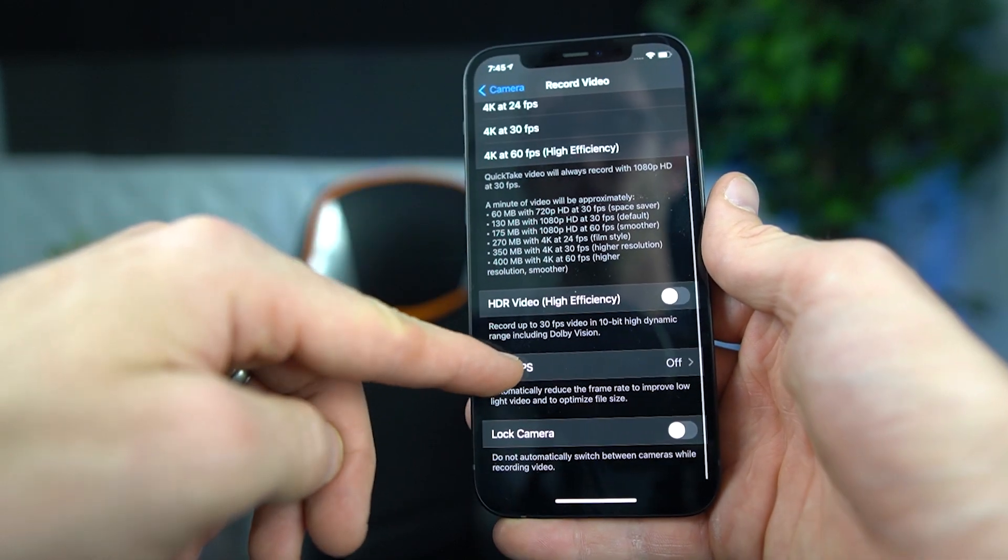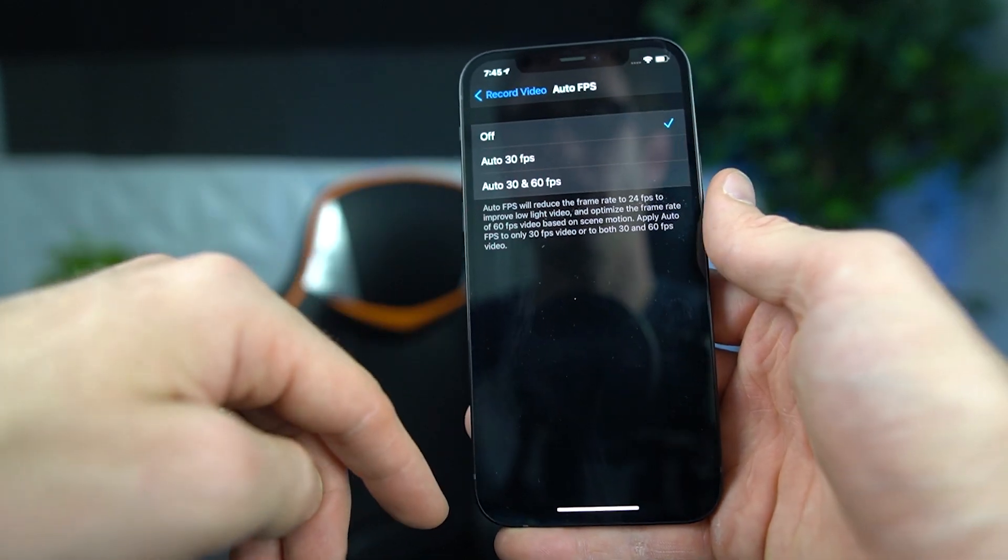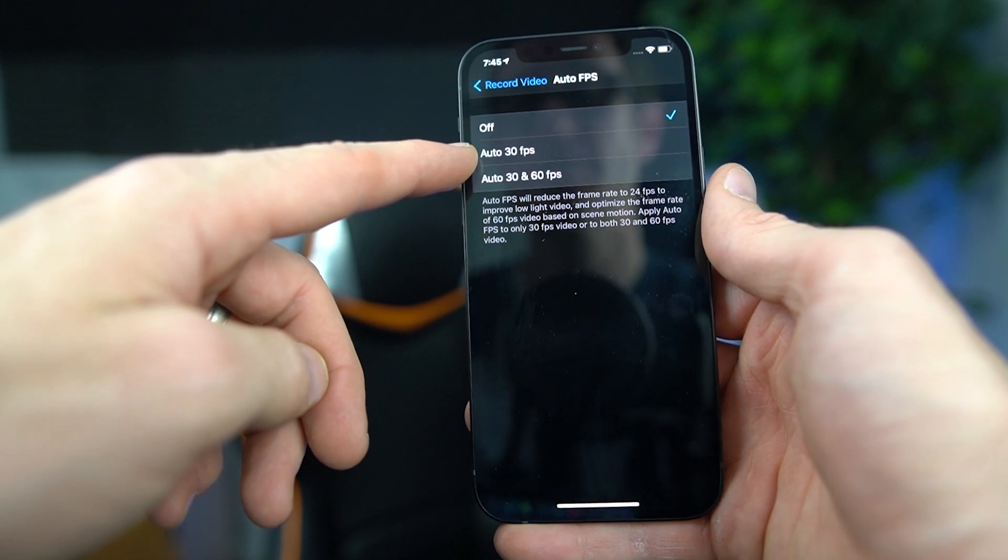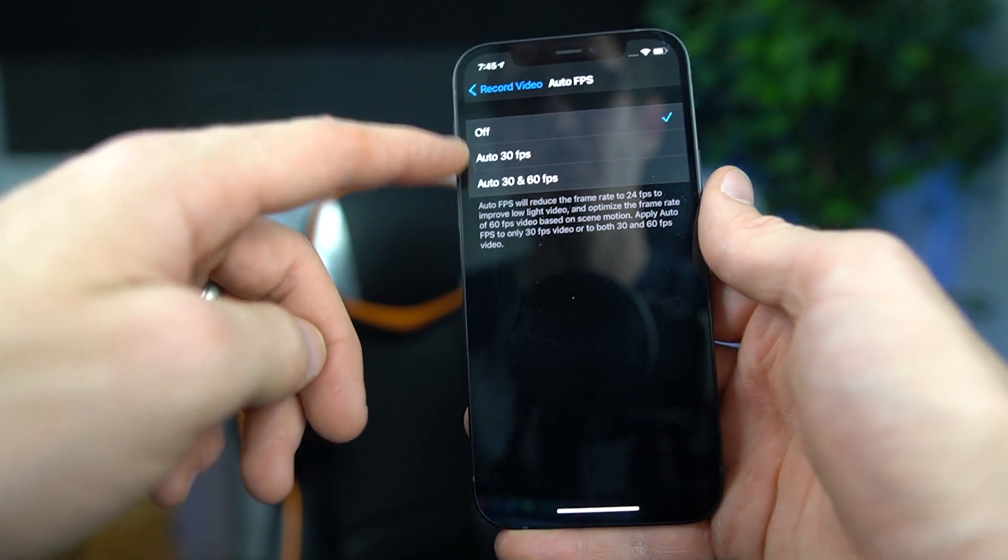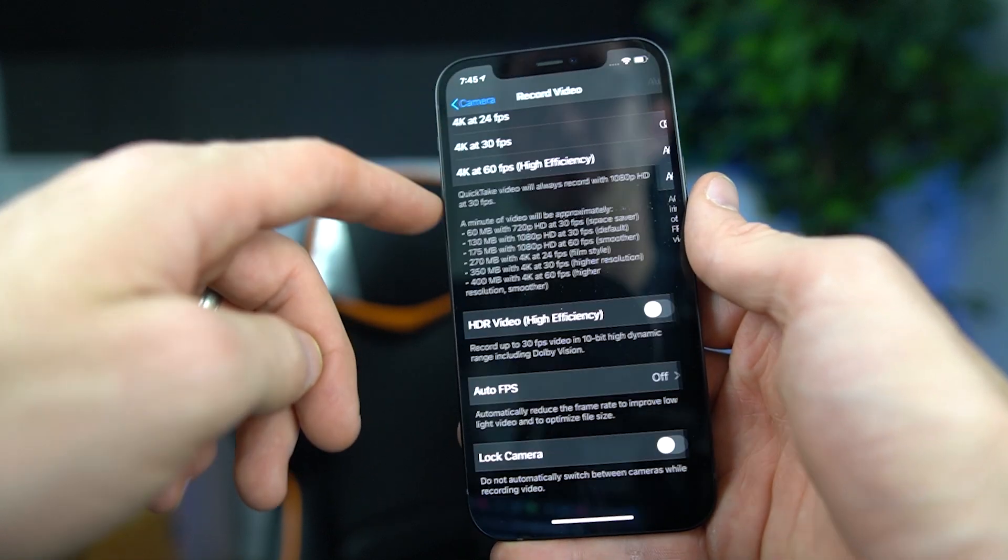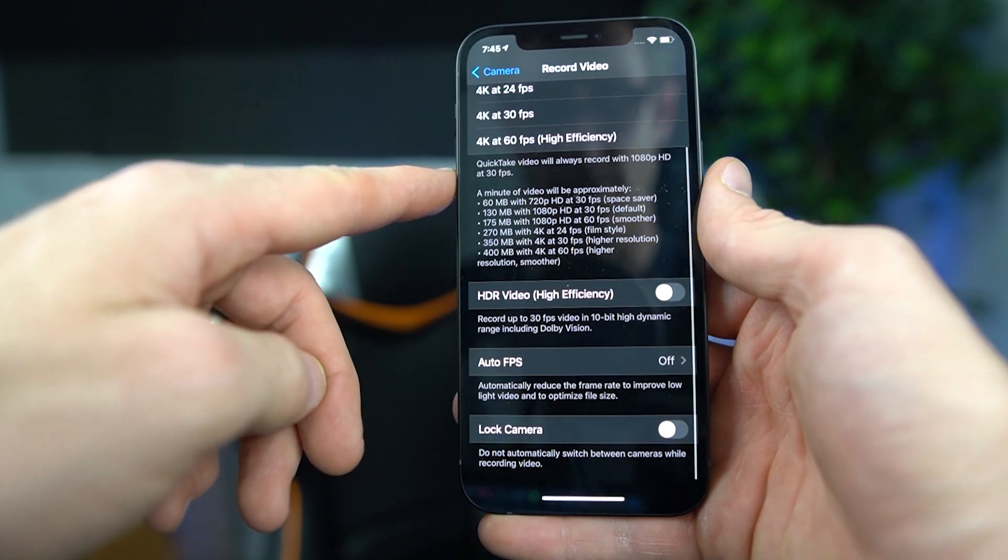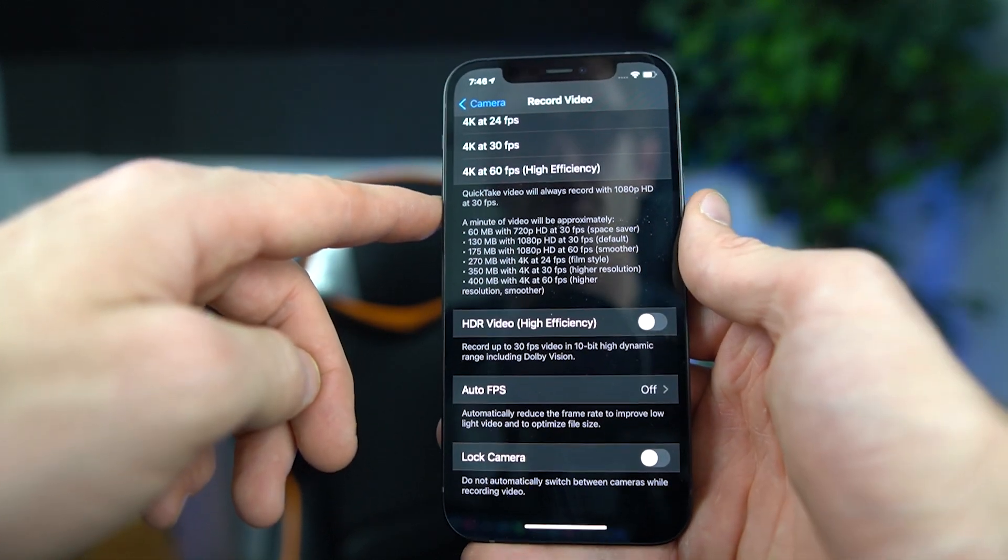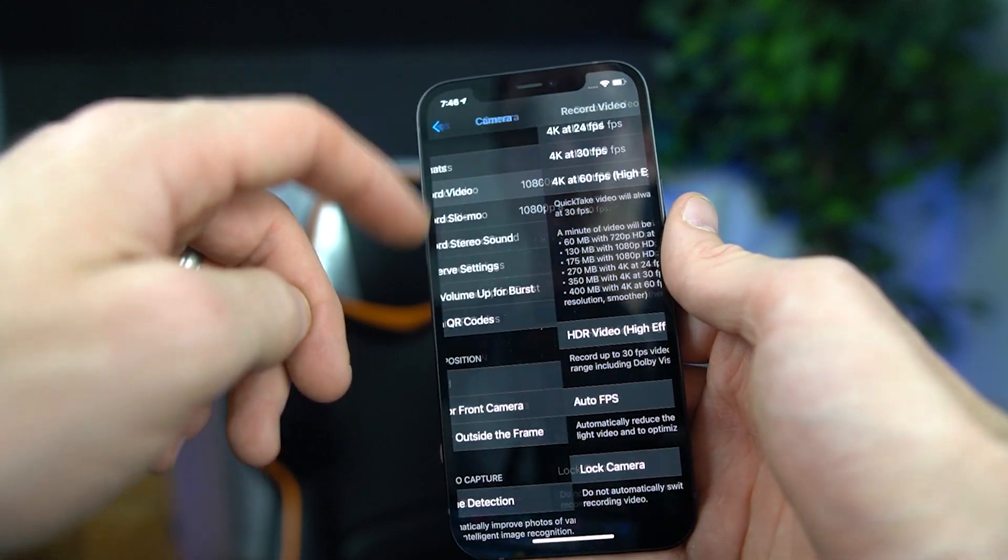I also want to turn off the auto FPS. It does some weird stuff with the video when you're trying to output into Adobe Premiere Pro.